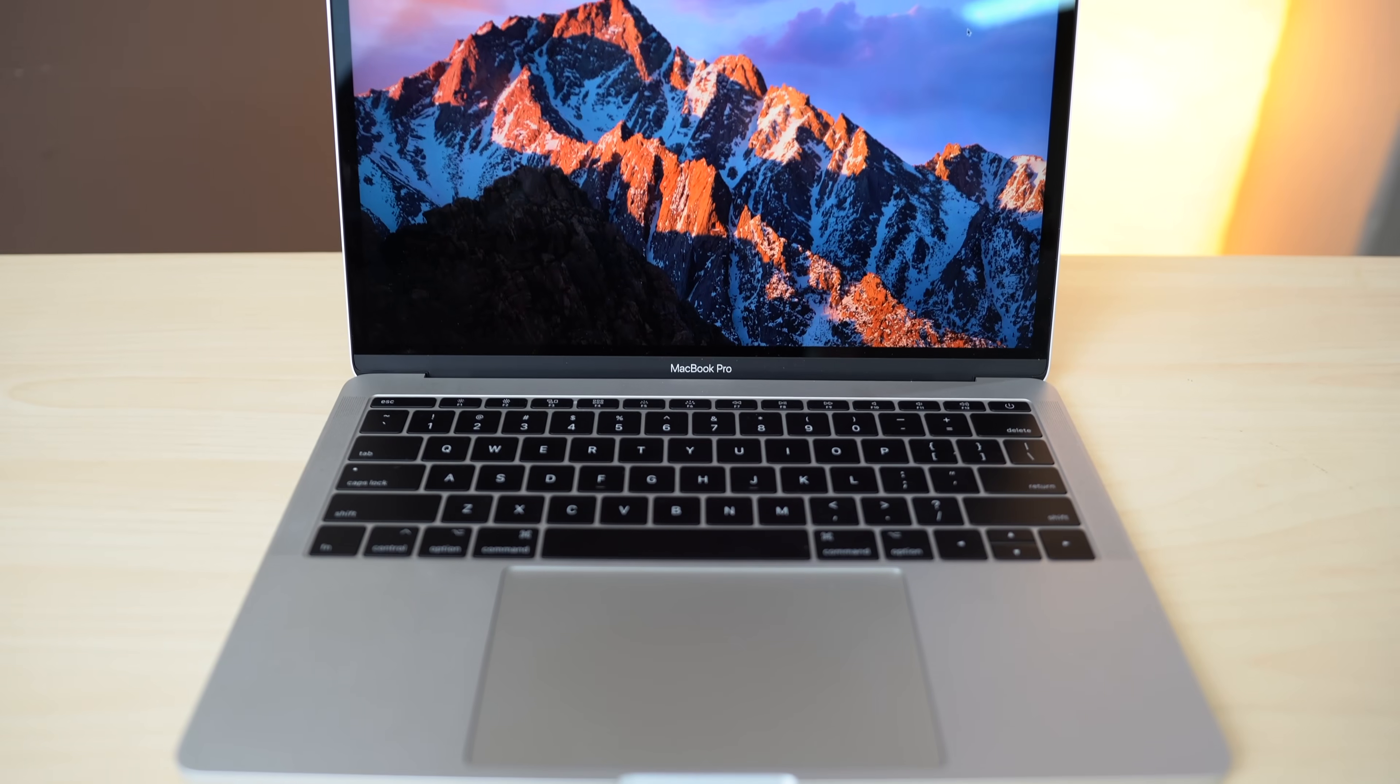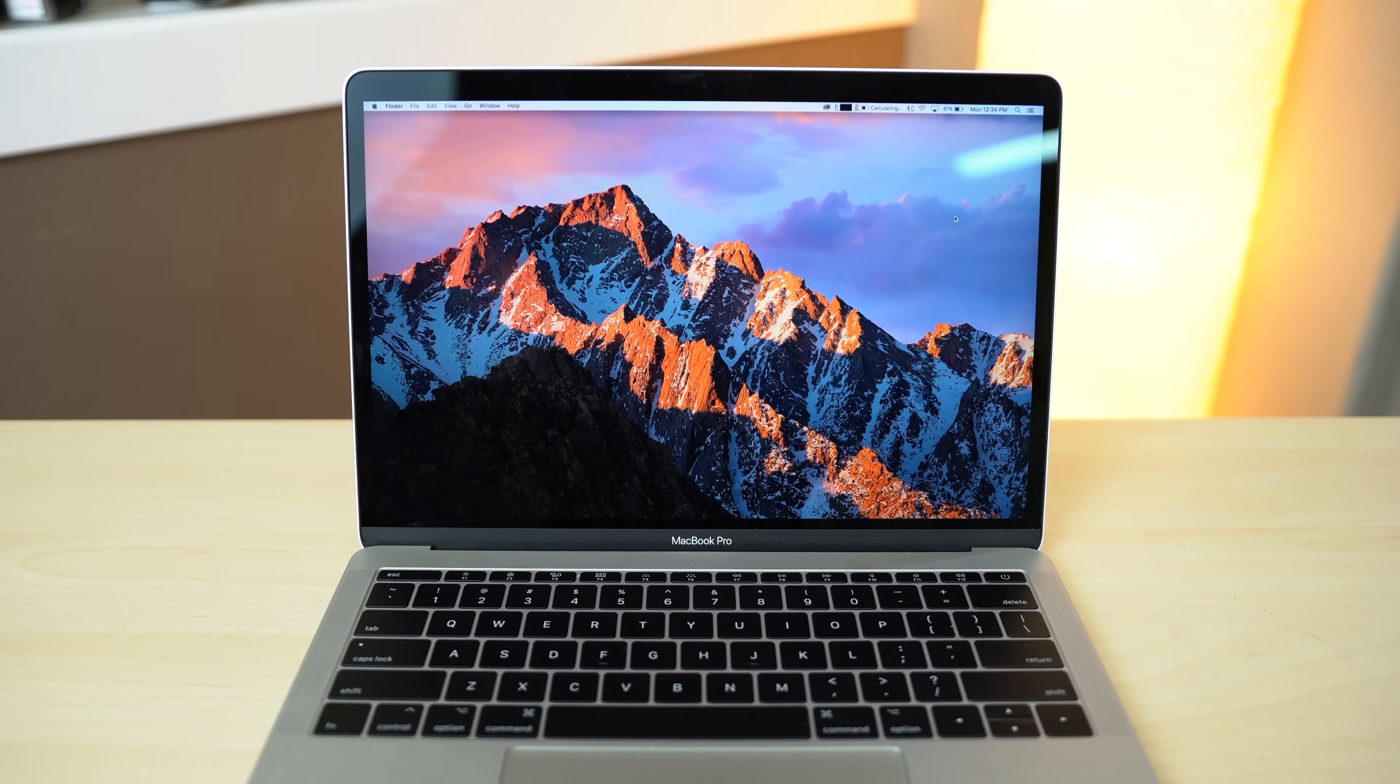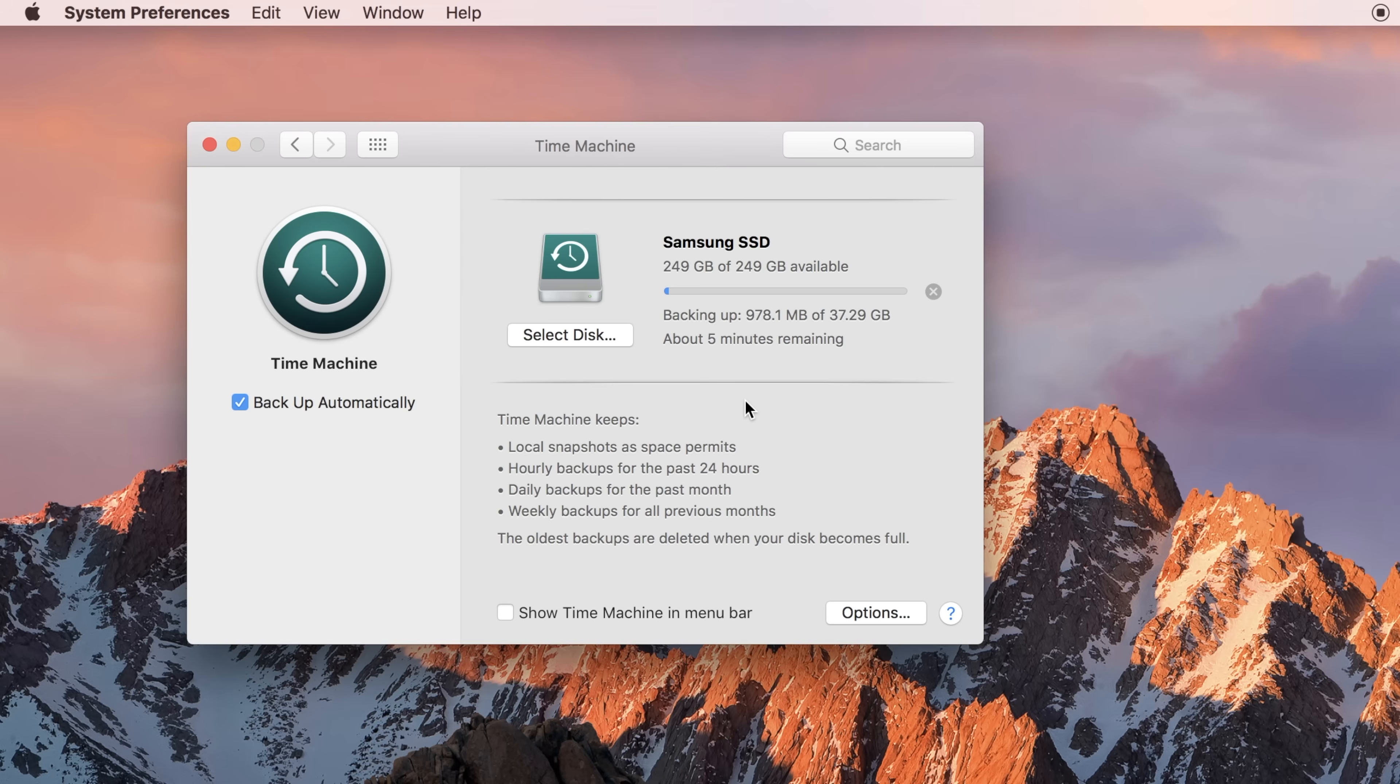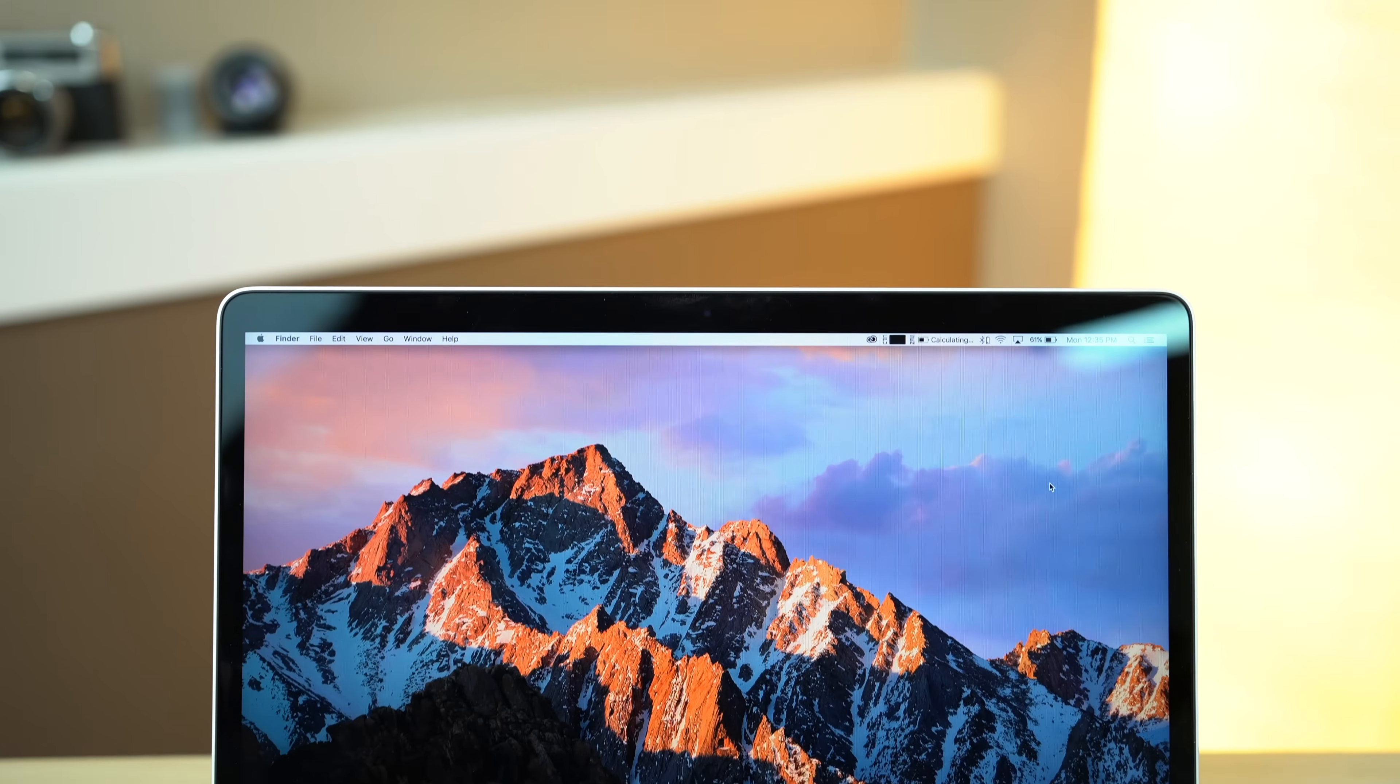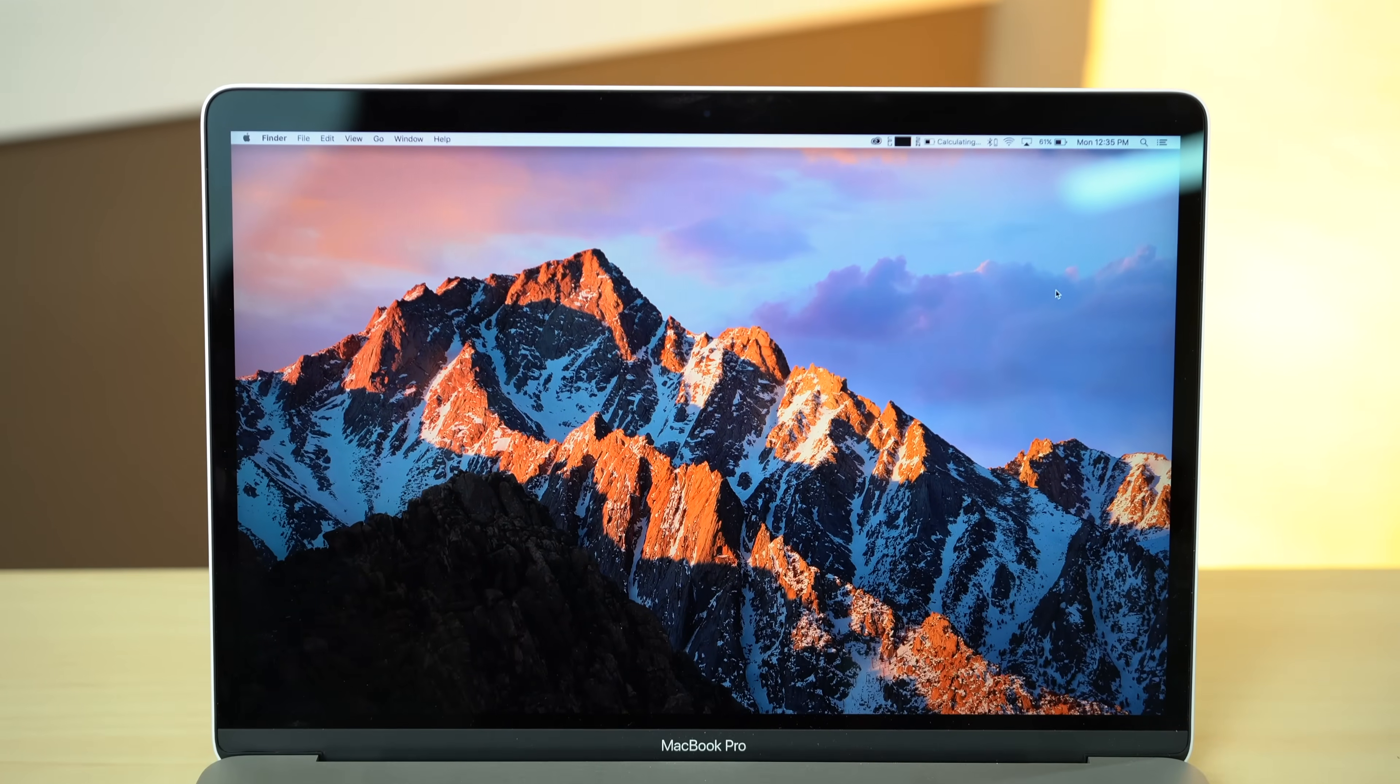With a number of new Macs recently released by Apple, you may be thinking about selling your current Mac and upgrading to a new one. When selling or giving away your Mac, you need to make sure to protect your data and leave a clean slate for the next owner. We'll take you through all the steps to ensure your Mac is safely wiped before passing it on.